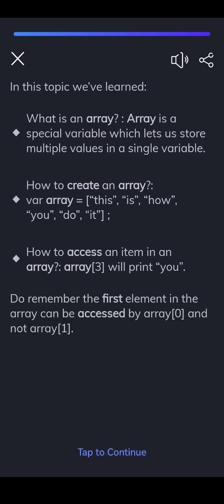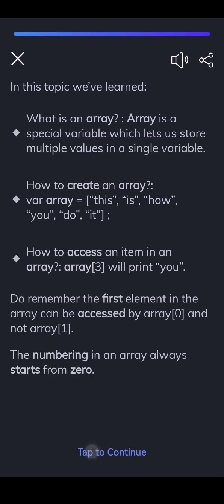Do remember the first element in array can be accessed by array[0], and not array[1]. The numbering in an array always starts from 0.